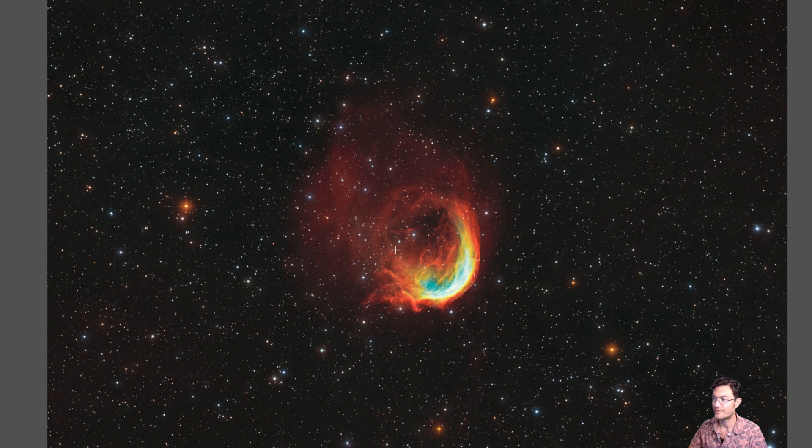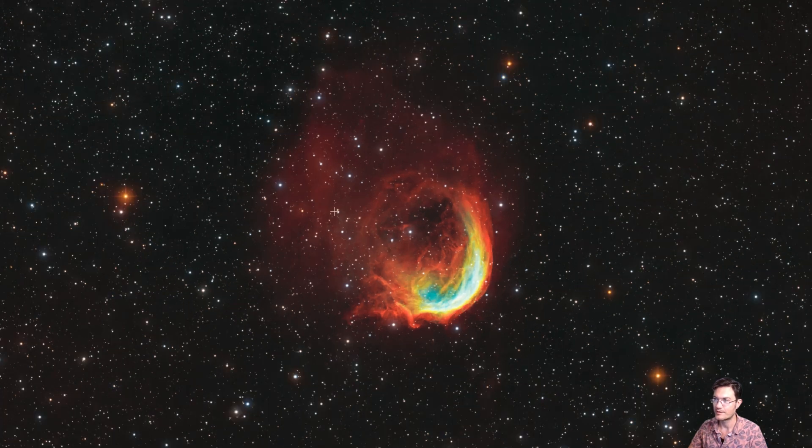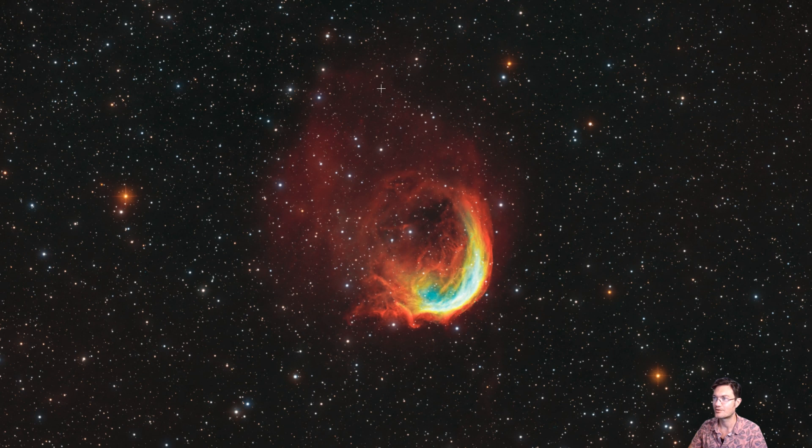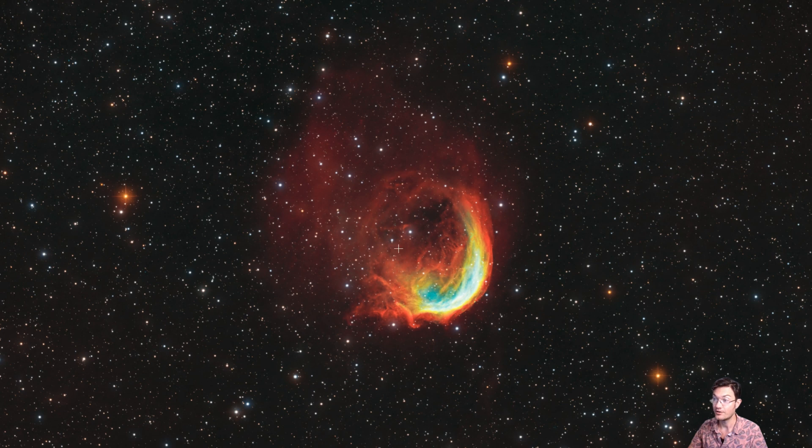What I do like about the image and the data that the 10-inch F4 is able to capture is not only the full planetary nebula bubble, but also this broader extended structure out here, which I really haven't seen much in other images at all.